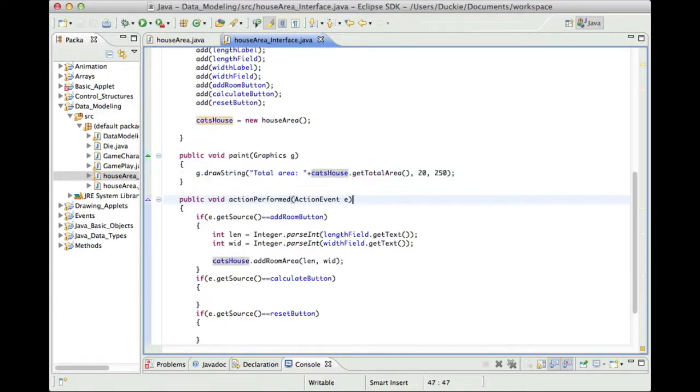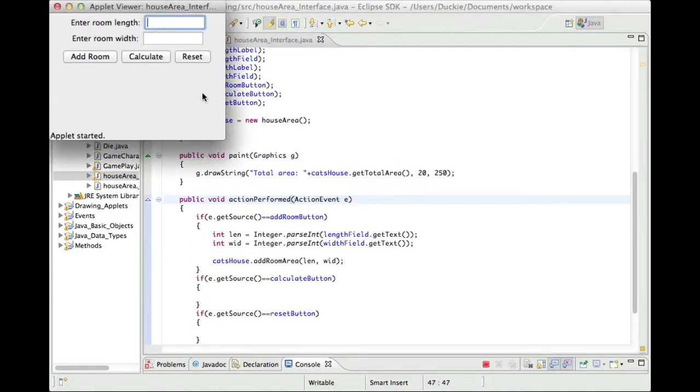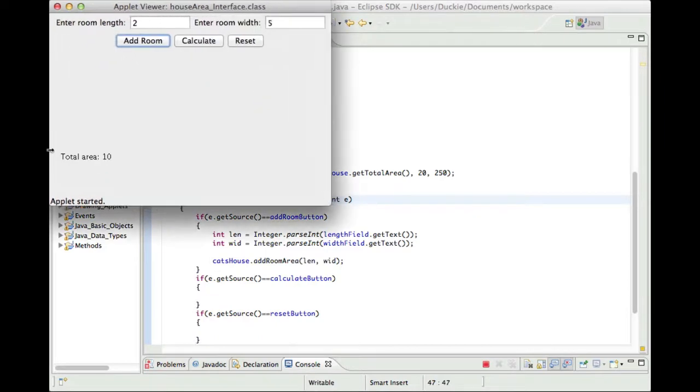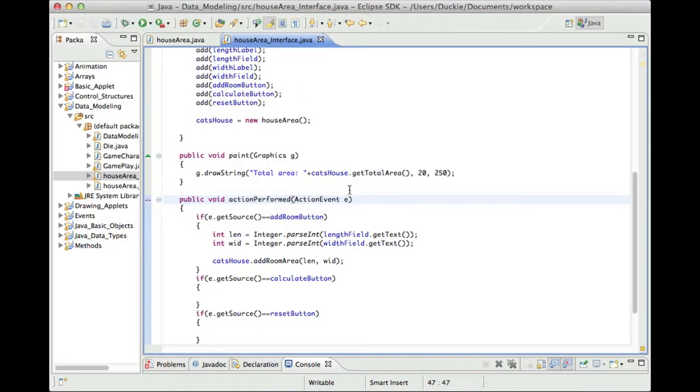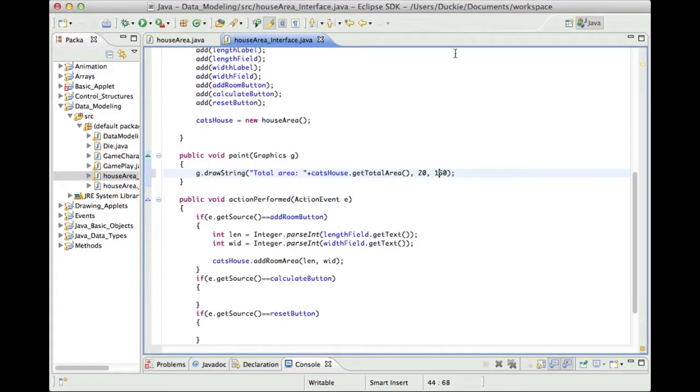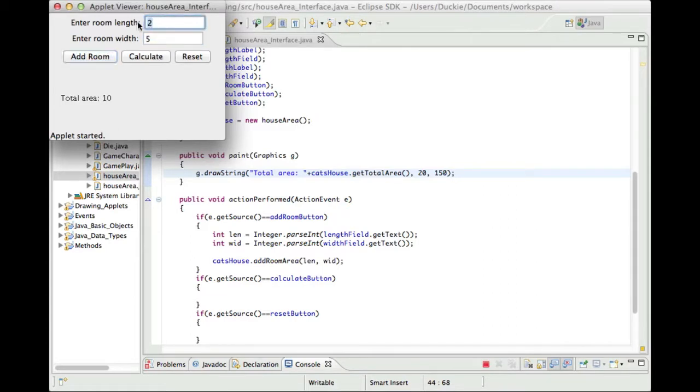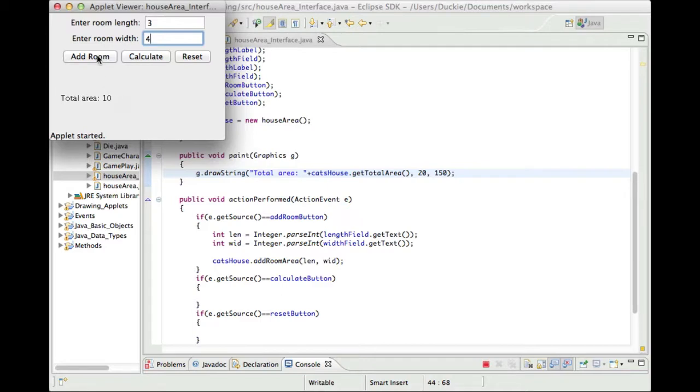Okay so if I run this one now we should be able to, so 2 and 5 so the area of 2 and 5, 2 times 5 is 10. We're not getting our drawstring. Oh we are it's way down there so we might move it up a little bit. Might go 150. Okay so 2 and 5 add room area is 10. Add another 3 by 4 so that's 12. Add it onto the 10 should be 22. Okay so it's working as we expect.